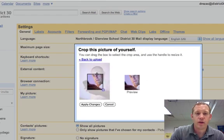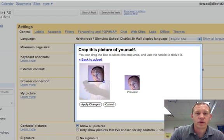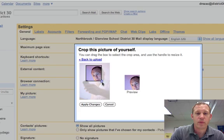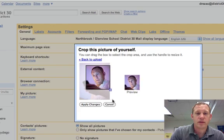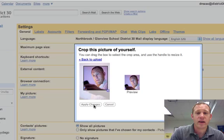And when you do that, it lets you drag and fill out the parameters of the picture. I think that's fine. I'm going to apply that.